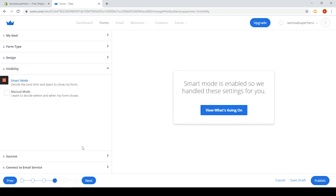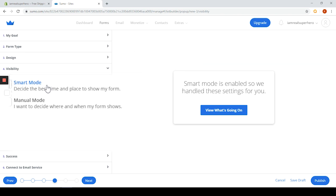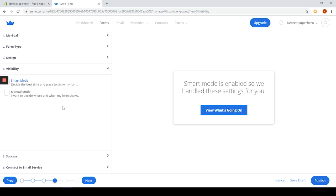Let's check what the visibility tab offers. In this tab you can control when your pop-up will appear. You can choose between the smart mode which lets the app decide the best time and place to show the form, or the manual mode which lets you choose where and when your form shows. We will go with the first option to see how that works and jump to the success tab.